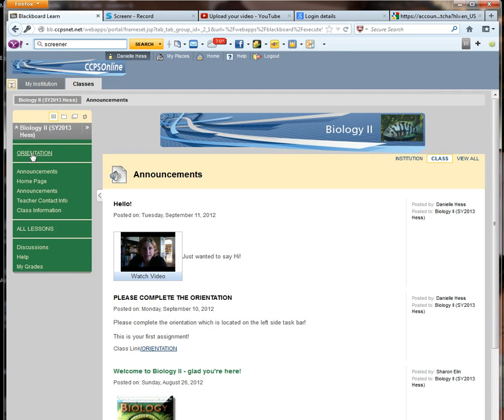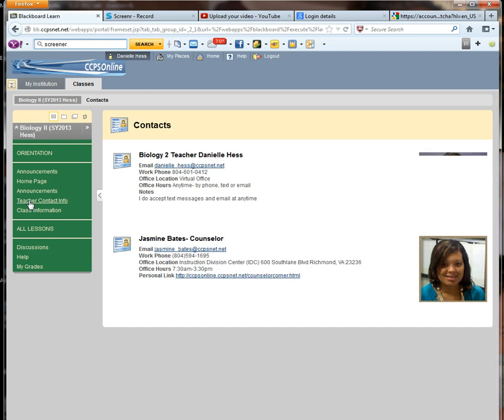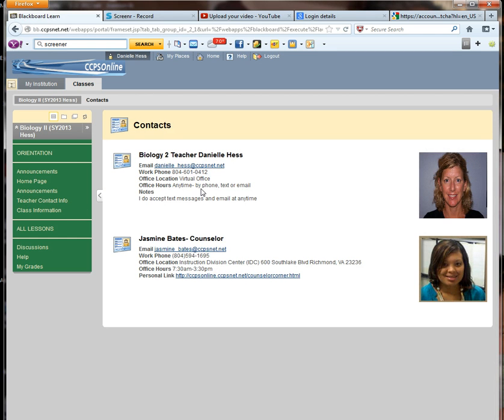The left side taskbar, you have your orientation on top. There are a couple things up here that I want to point out. First is the teacher contact information. If you click on this, if you ever forget my phone number or email address, it's right here.